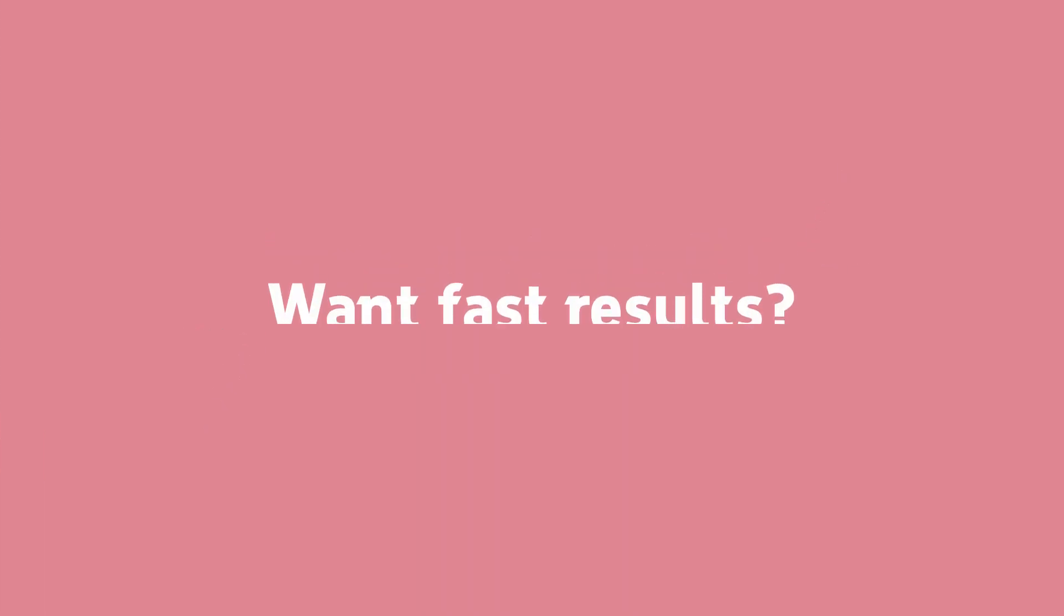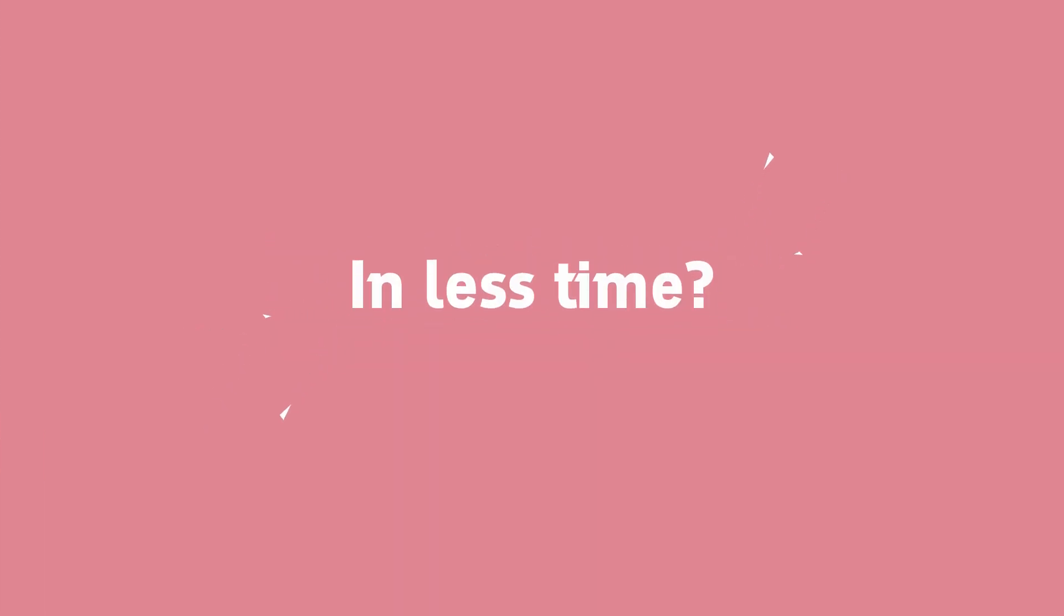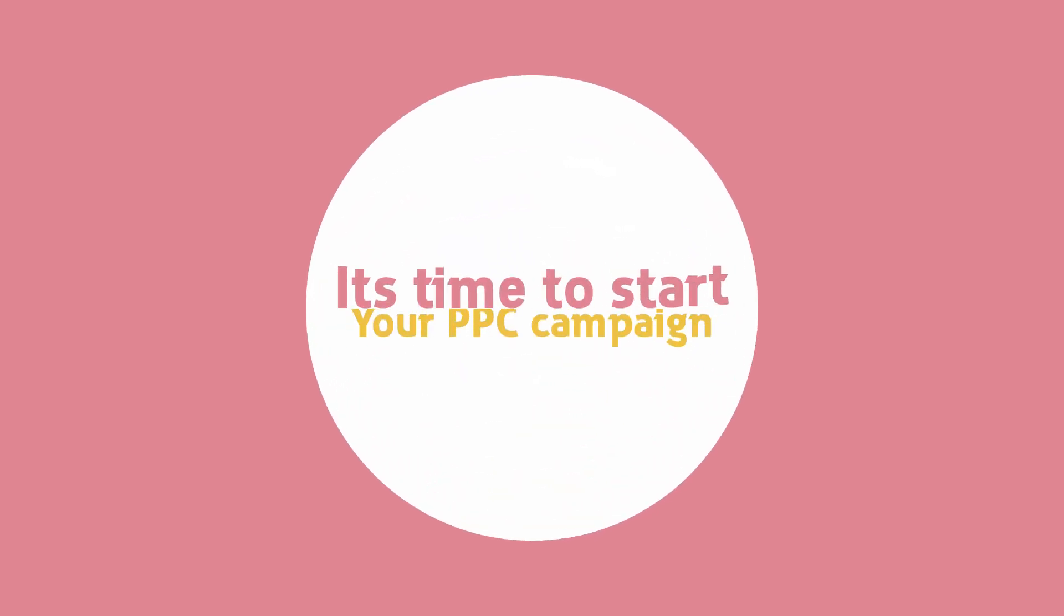If time is a factor and you need fast results, then PPC is the best solution for you.